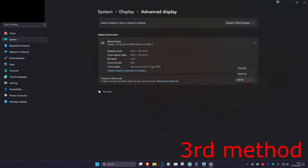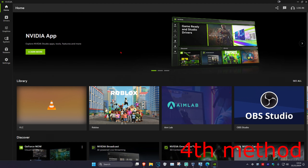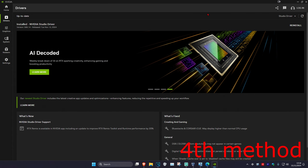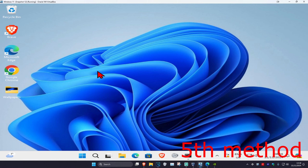If that's still not working, there will be three links down below for Nvidia, AMD, and Intel. Download the software that comes with your graphics card — for example, the Nvidia app for Nvidia cards. Once you're in the software, go to the Driver tab and click Check for Updates to make sure your graphics card drivers are fully up to date.